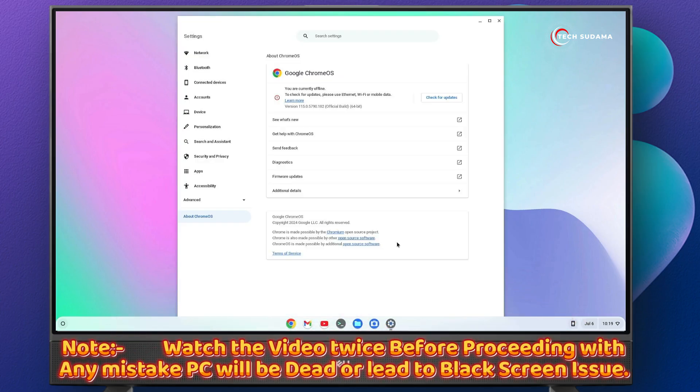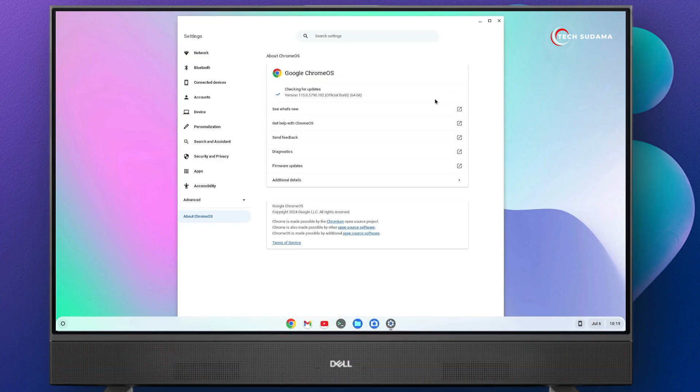So friends, this is my Chrome OS version 115. If I click on check for update, it's showing your Chromebook is up to date. But you all know that now, Chrome OS 126 is the latest.